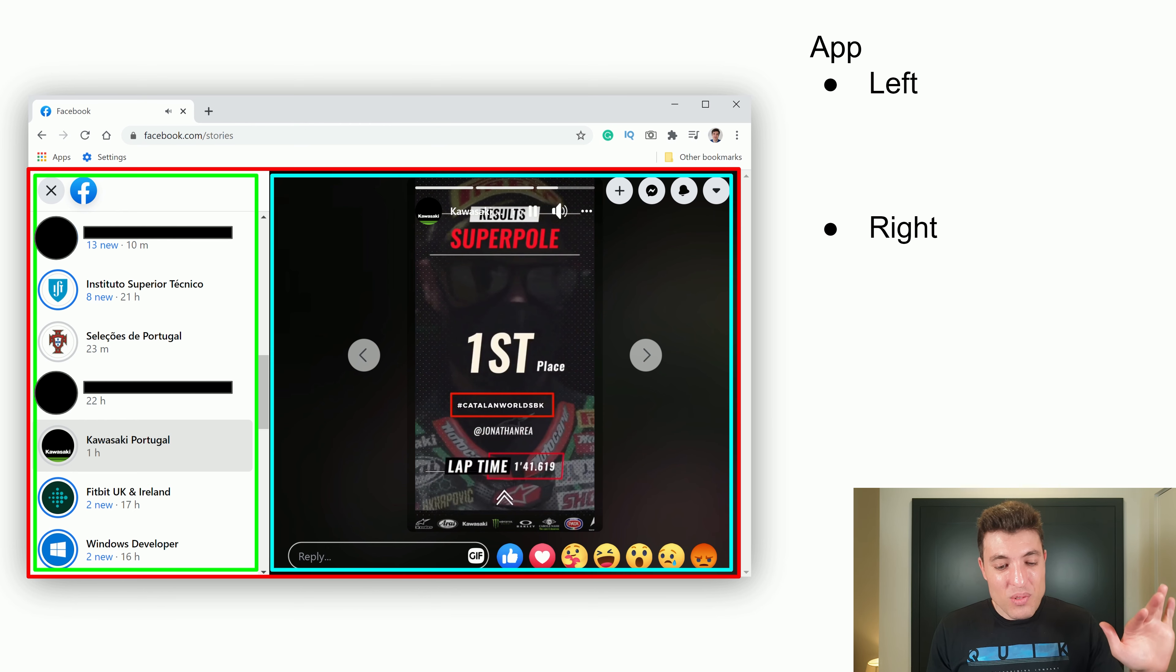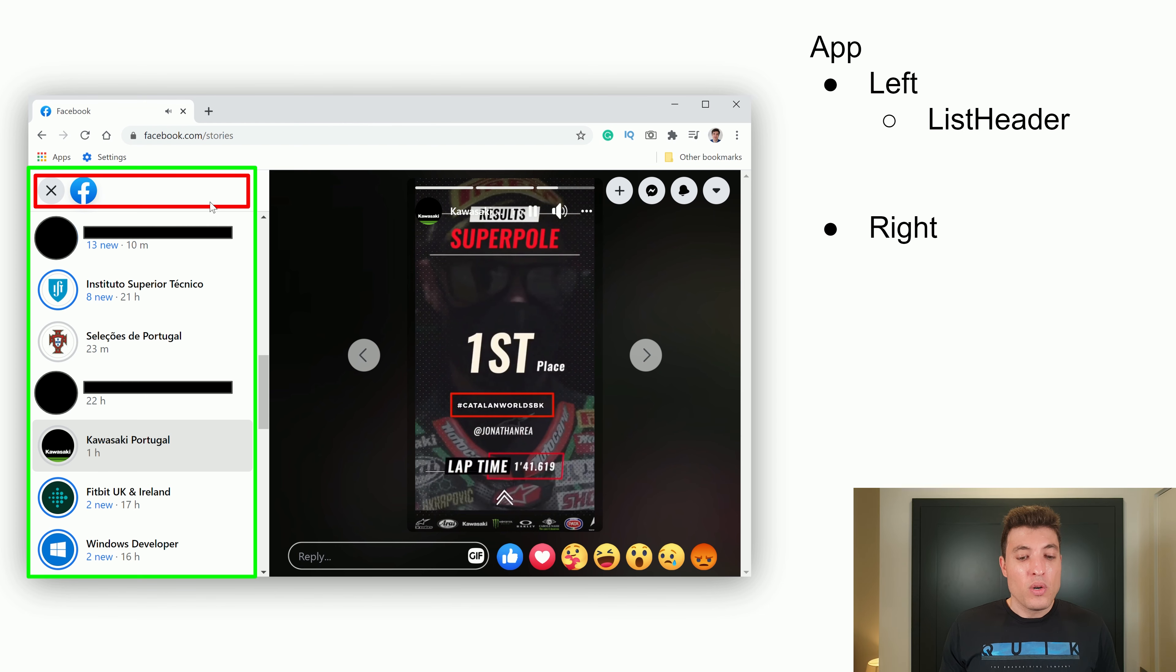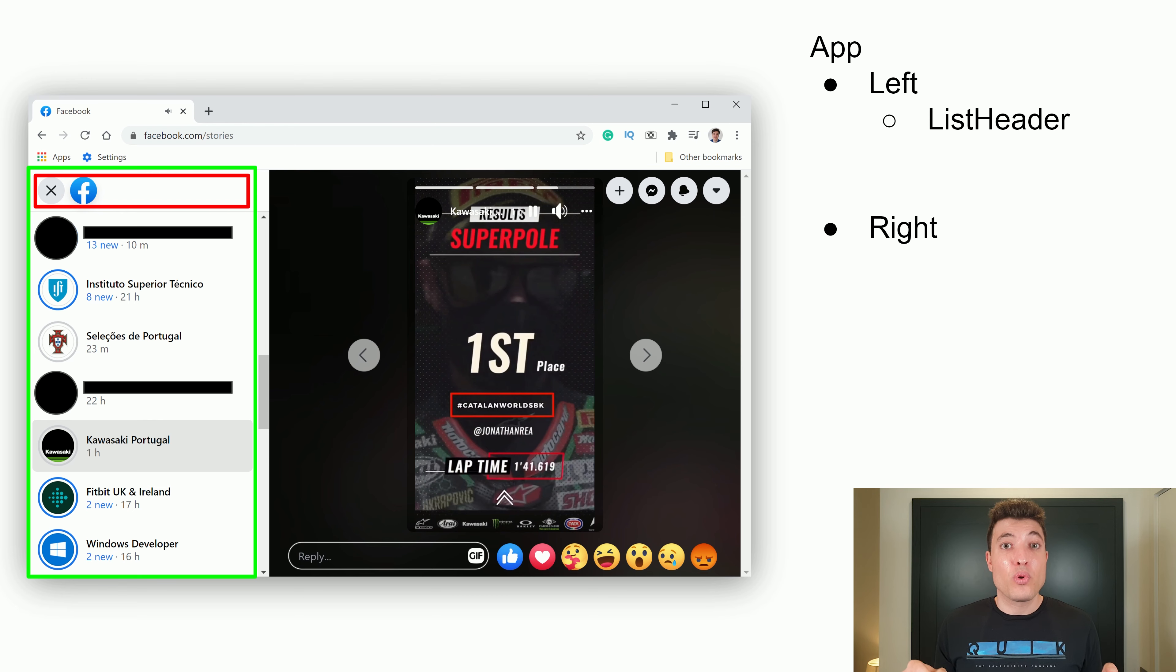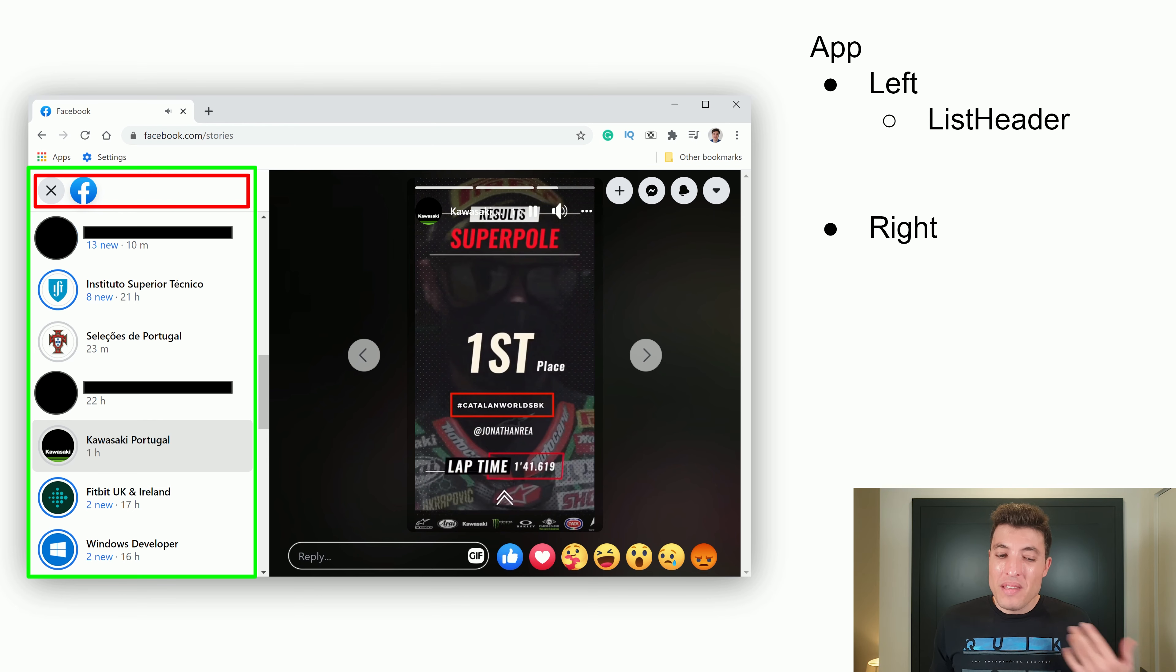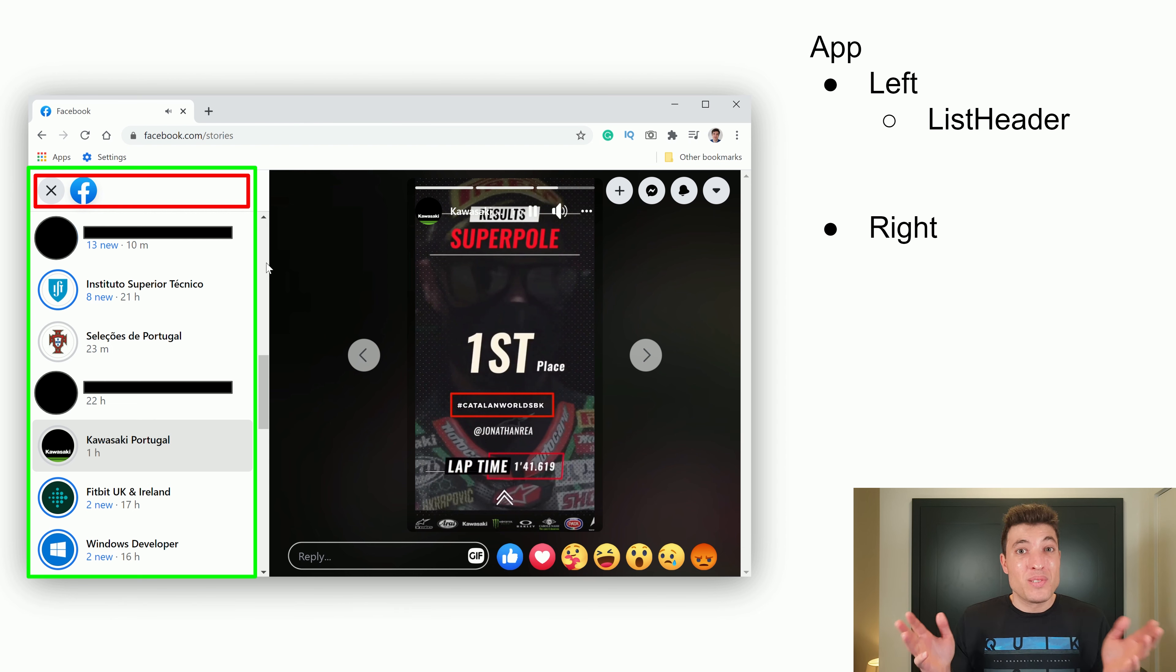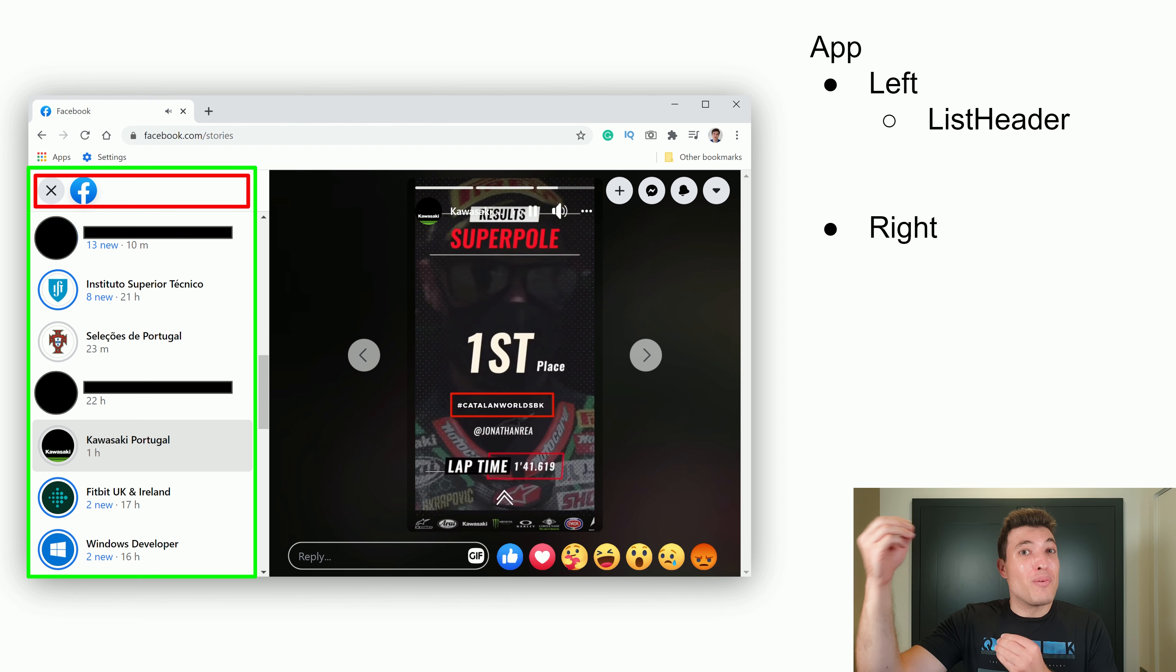Let's now just focus on the left side of our screen. Let's say that you already know that this over here in the future will grow quite a lot and will have a lot more responsibilities. Well, in that case, it makes sense for you to create a list header. But if you don't know about that yet, then making this a single component in the green part is completely acceptable.